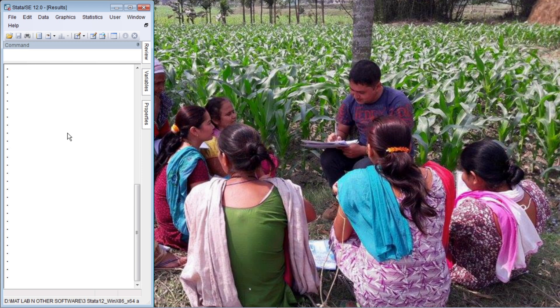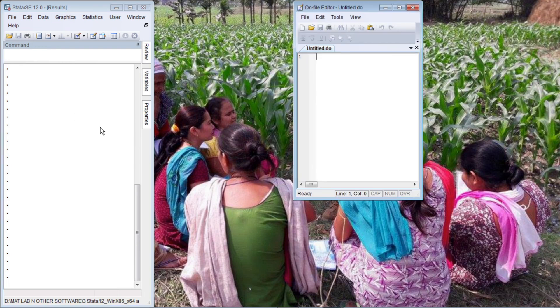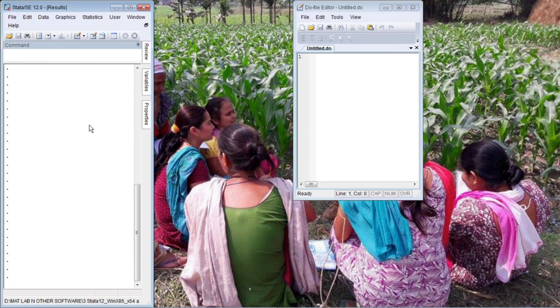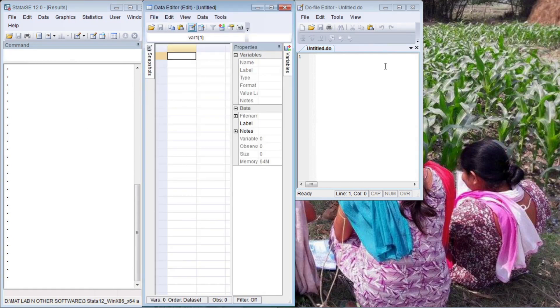This is the main data interface. In order to activate your DO file and data editor, with the main data interface active, press Ctrl-9 for the DO file and Ctrl-8 for the data editor.